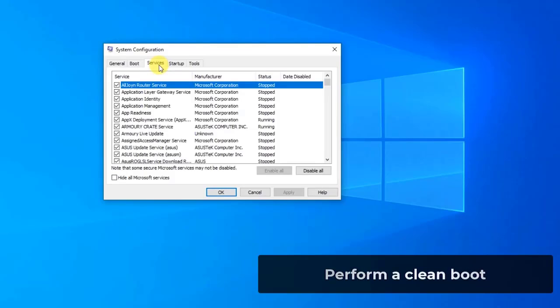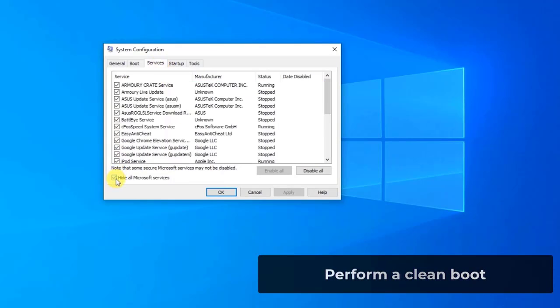Then check the option which says hide all Microsoft services. Once you click this, all Microsoft related services will be disabled, leaving behind all the third party services.